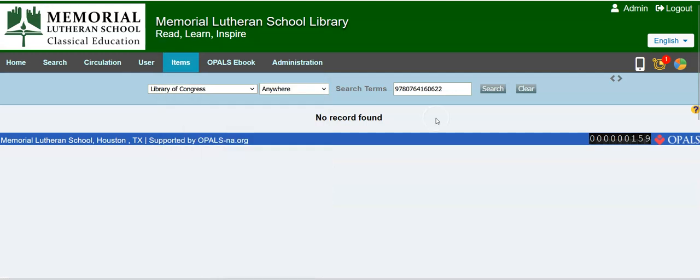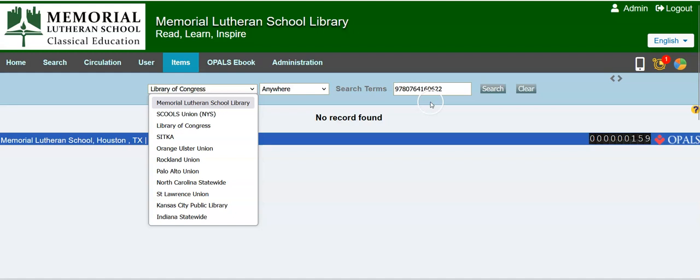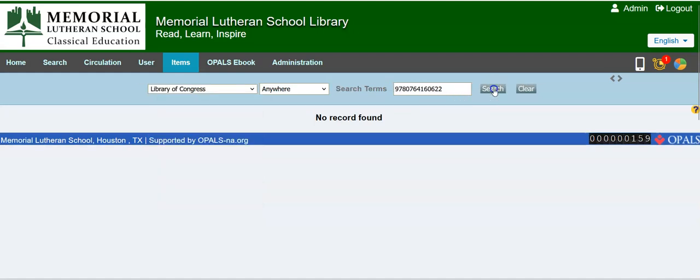And by the way, oftentimes, a number of times you'll find that the ISBN will not find it. So we've gone to the Library of Congress. Now let's go to Sitka.